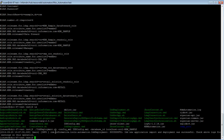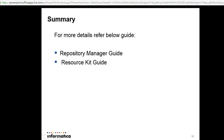In summary, there are three steps to import and deploy a new application. First, configure the master database credentials in the automation.properties file. Second, run the IDD deployment command with the IDD config.xml file and the ORS ID you want to use. Third, restart the application server. For more details, you can refer to the Repository Manager Guide and the Resource Kit Guide.